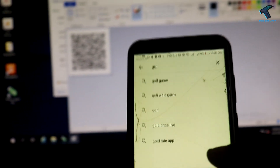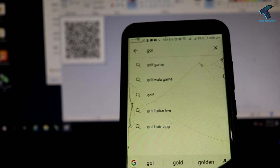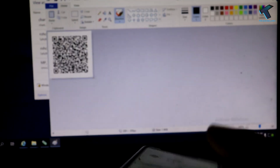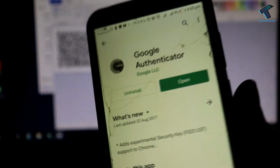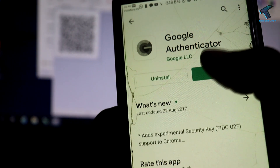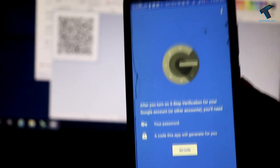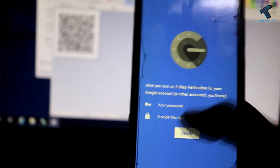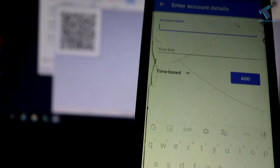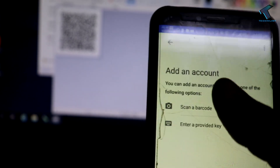Now you have to go to your mobile and search for Google Authenticator. Install it, then click on the Open button. You will get a screen — click on Begin.